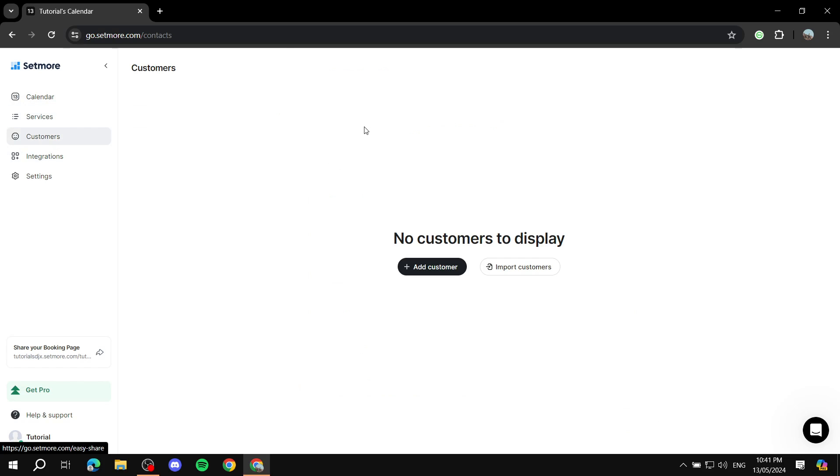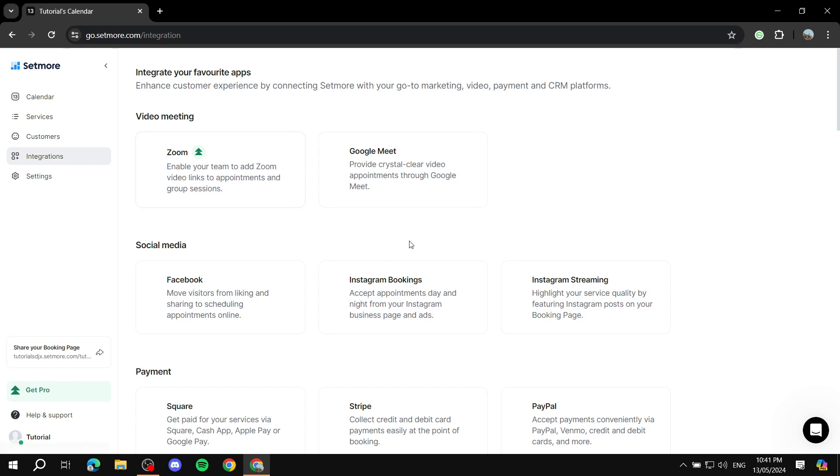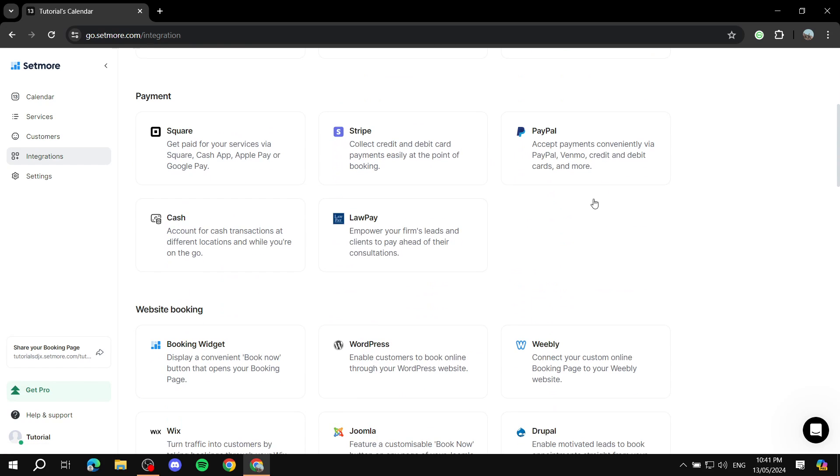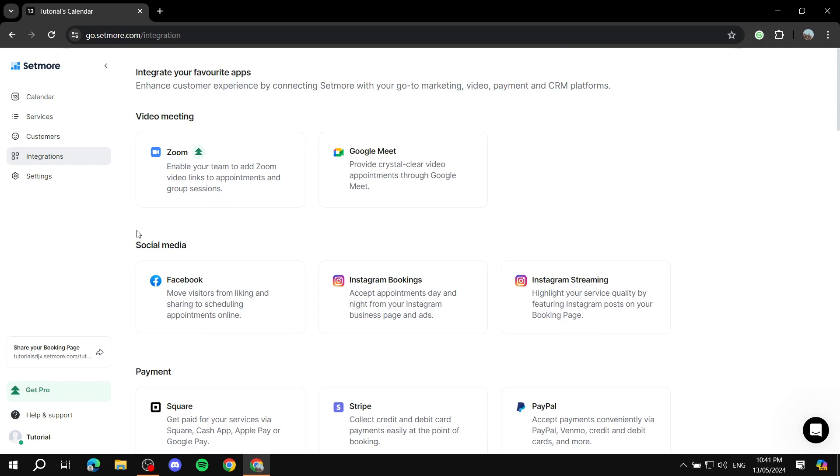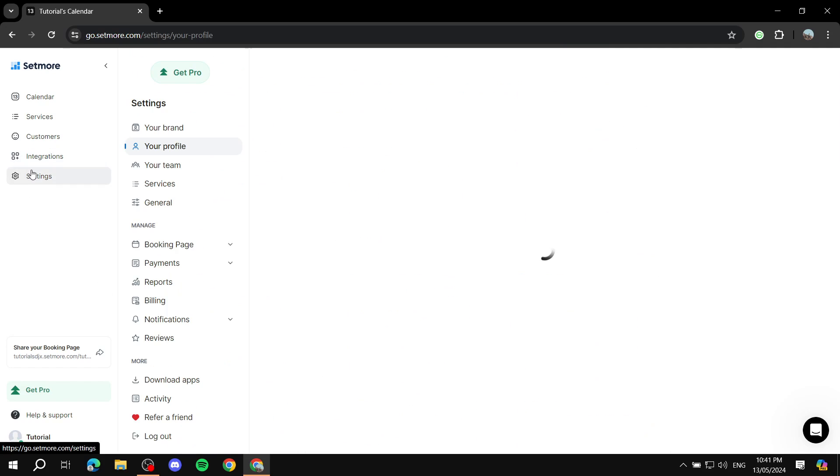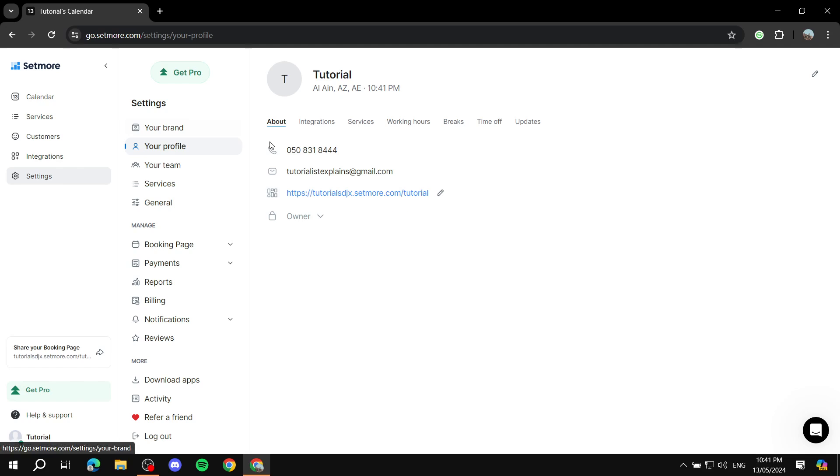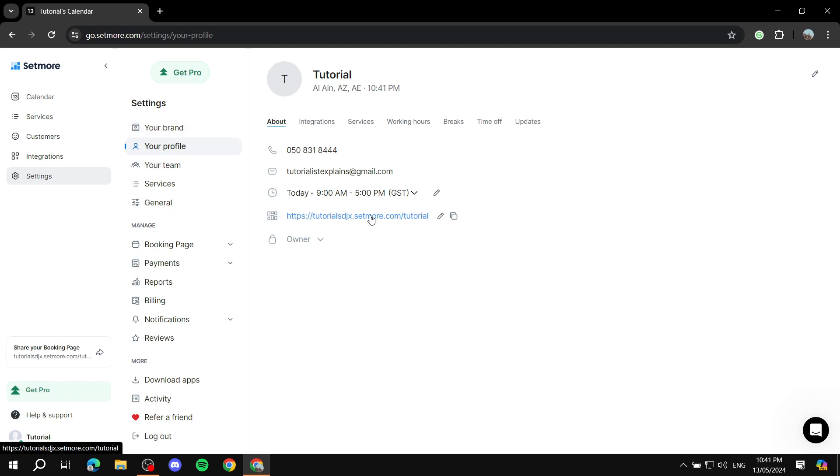Now for customers, you're going to have the list of all the customers that you have. Integrations: you can integrate with apps that you like with Stripe, PayPal, and so on. Payment methods and all those things. And then for settings, here you can see you have the link here.